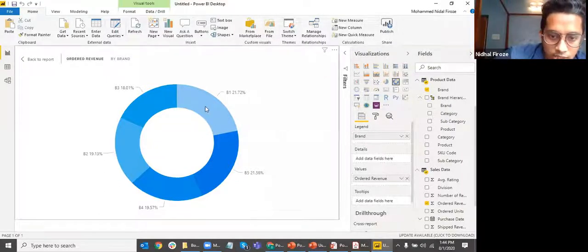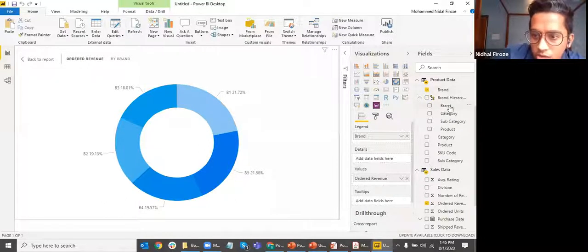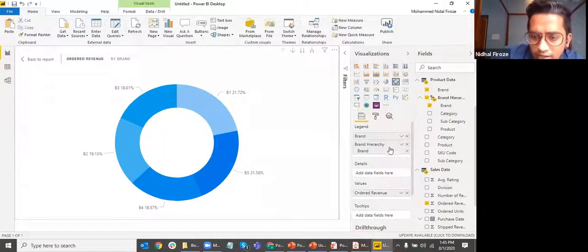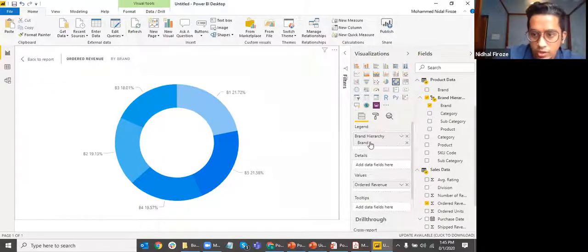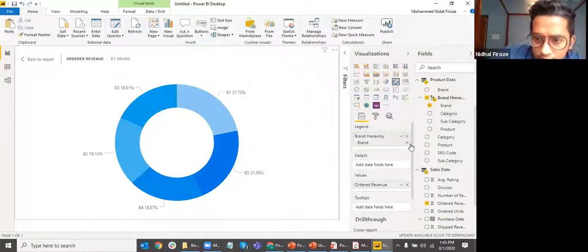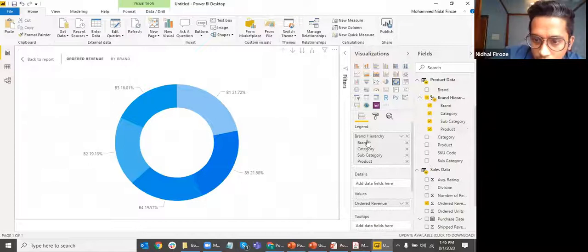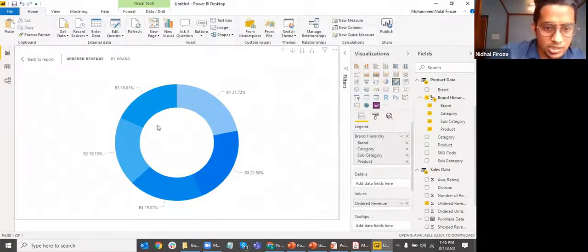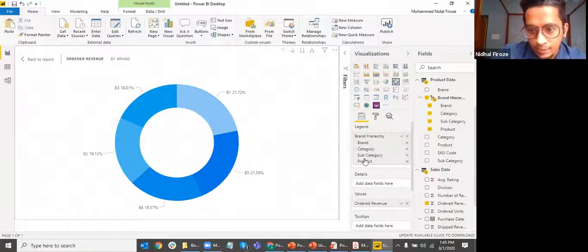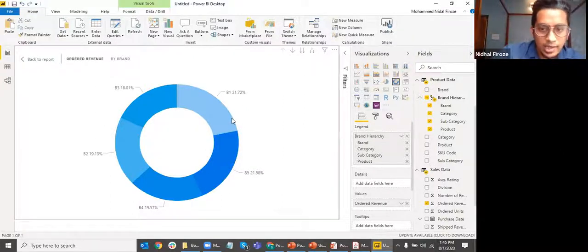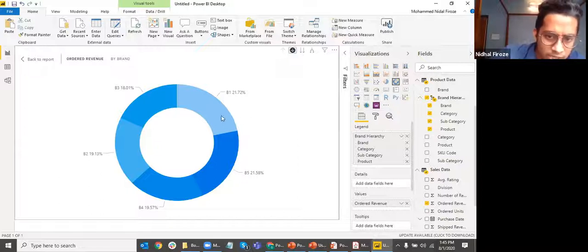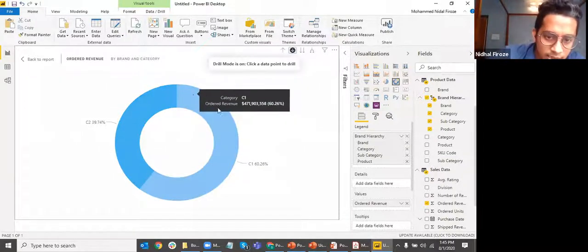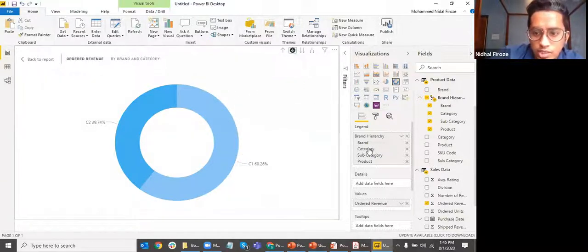The current chart is using the brand outside the hierarchy. I want to replace it with the brand within the hierarchy. After replacing and removing the old field, I also add category and subcategory using the checkmark. All of these have been added to the donut chart in hierarchy form. You're only seeing brand right now because you need to enable the drill-down option.